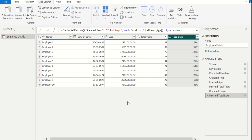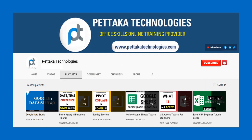This is the easiest way to calculate age from date of birth using Power Query in Power BI. If this video was helpful to you, give it a like, ask your questions, or share your feedback in the comment section. To watch more videos like this, visit our official YouTube channel Pettaka Technologies. To book your slot for online training, visit our official website PettakaTechnologies.com. To get notifications on upcoming videos, subscribe to this channel and activate the bell icon. That's all for this video.